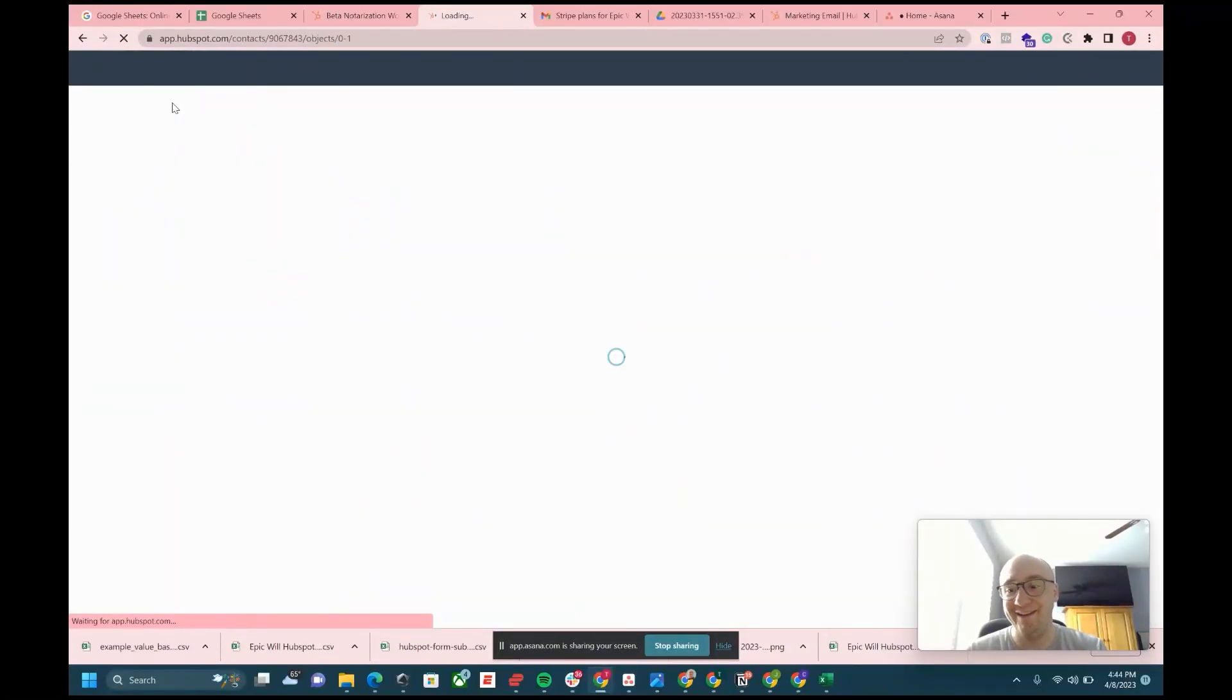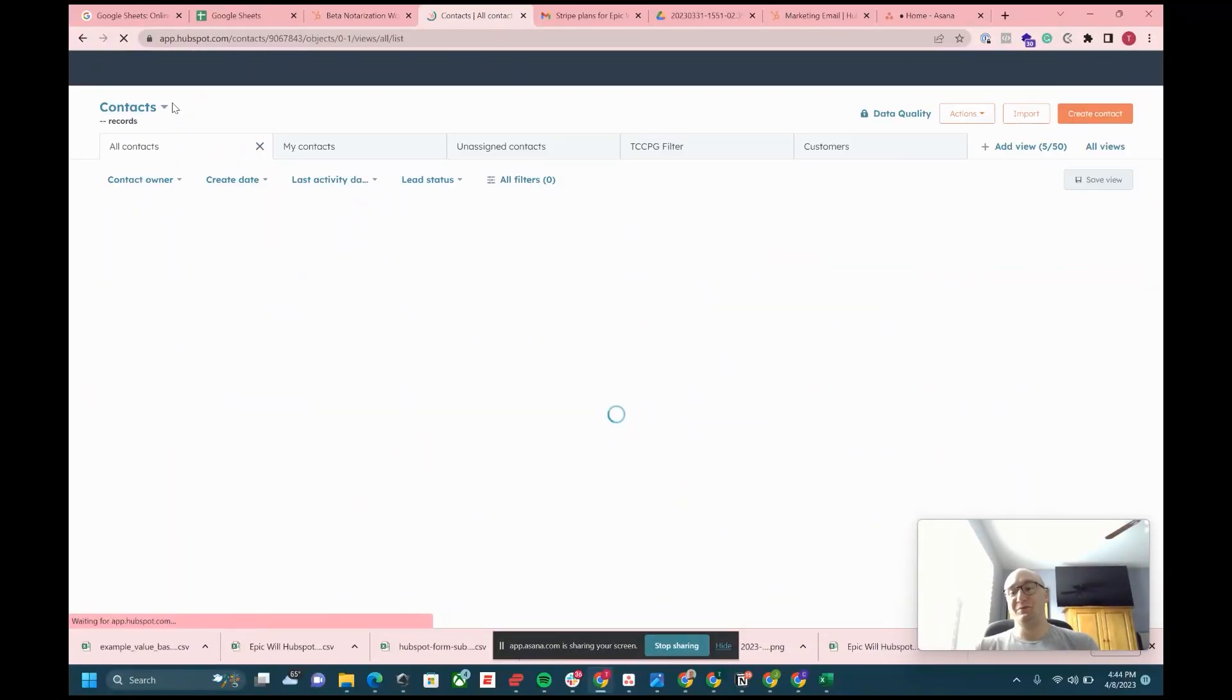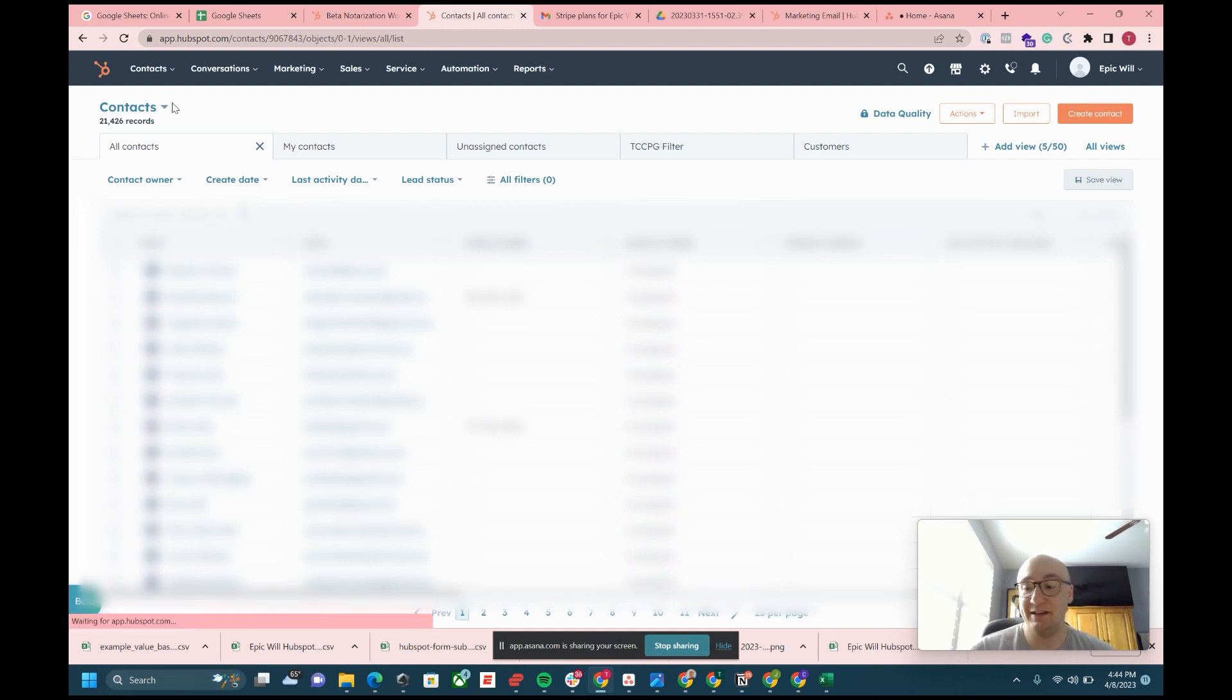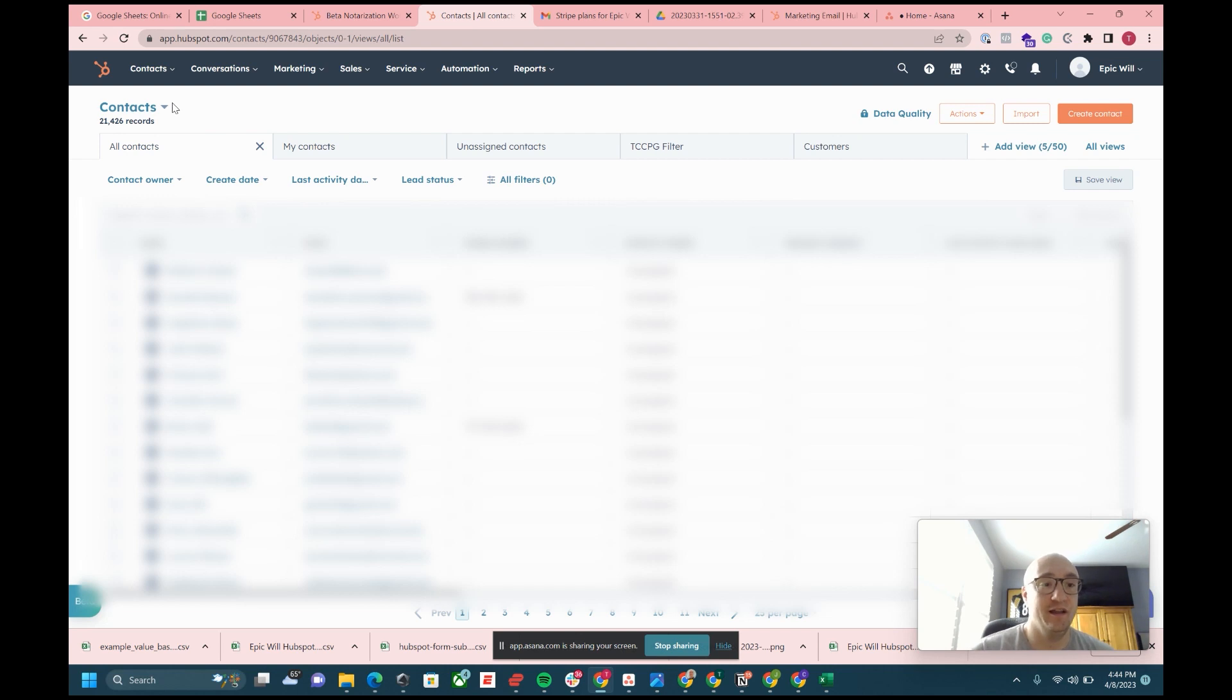How's everybody doing today? Welcome to another tutorial video from Social Boomin. Today my name is Taylor Keen and we're going to talk about lists in HubSpot.